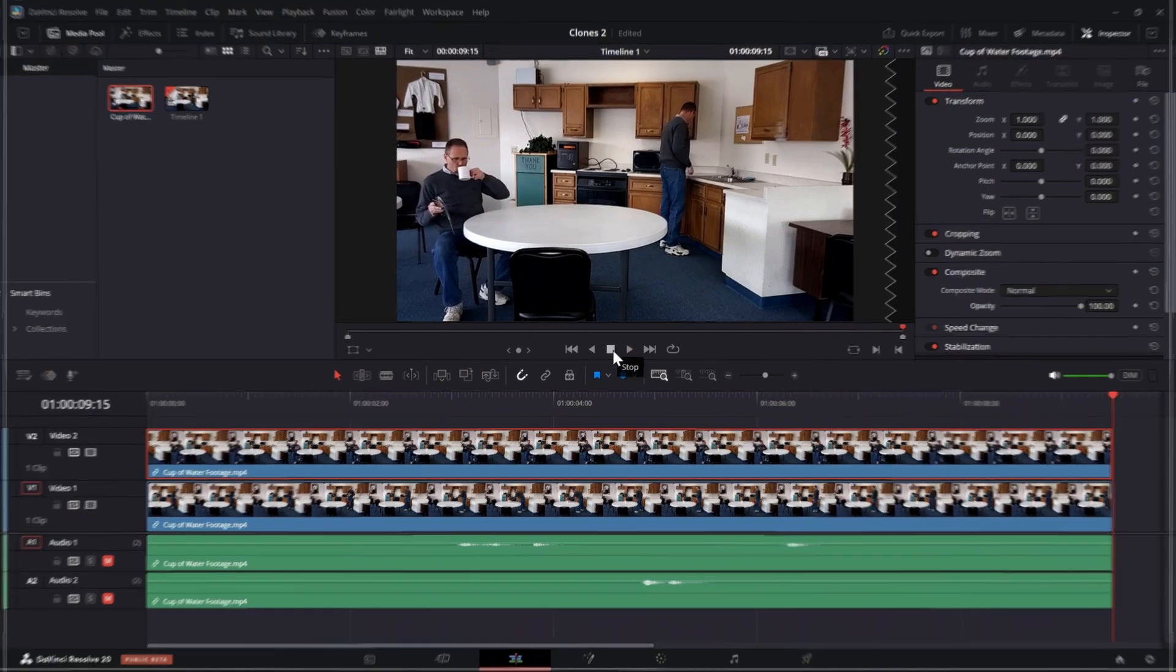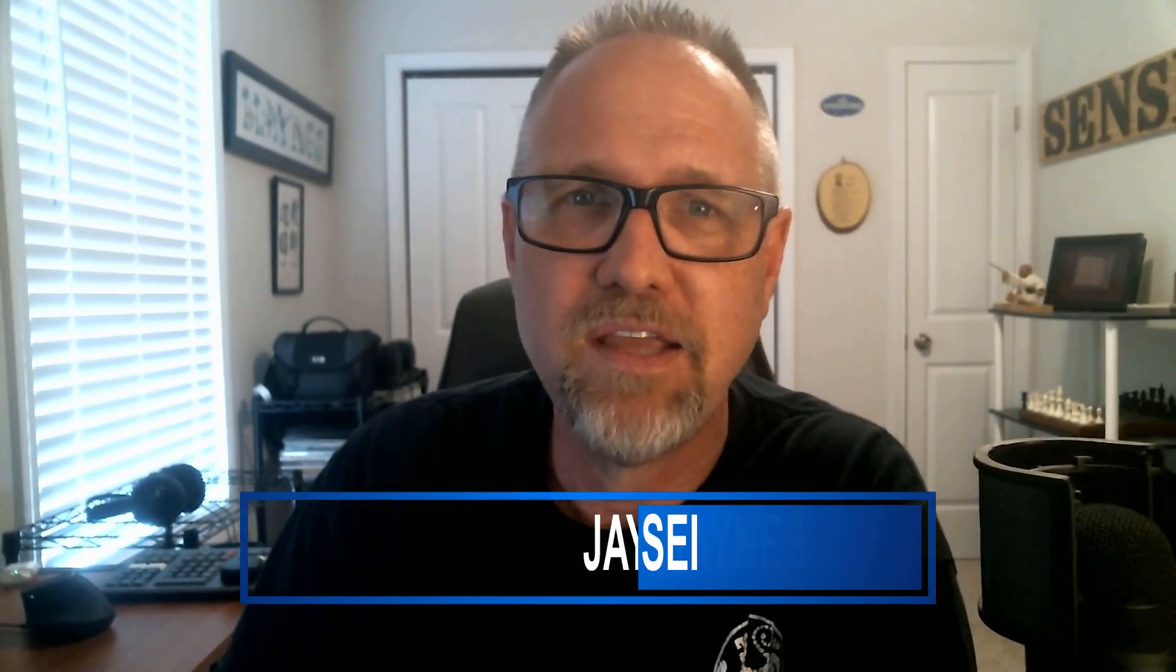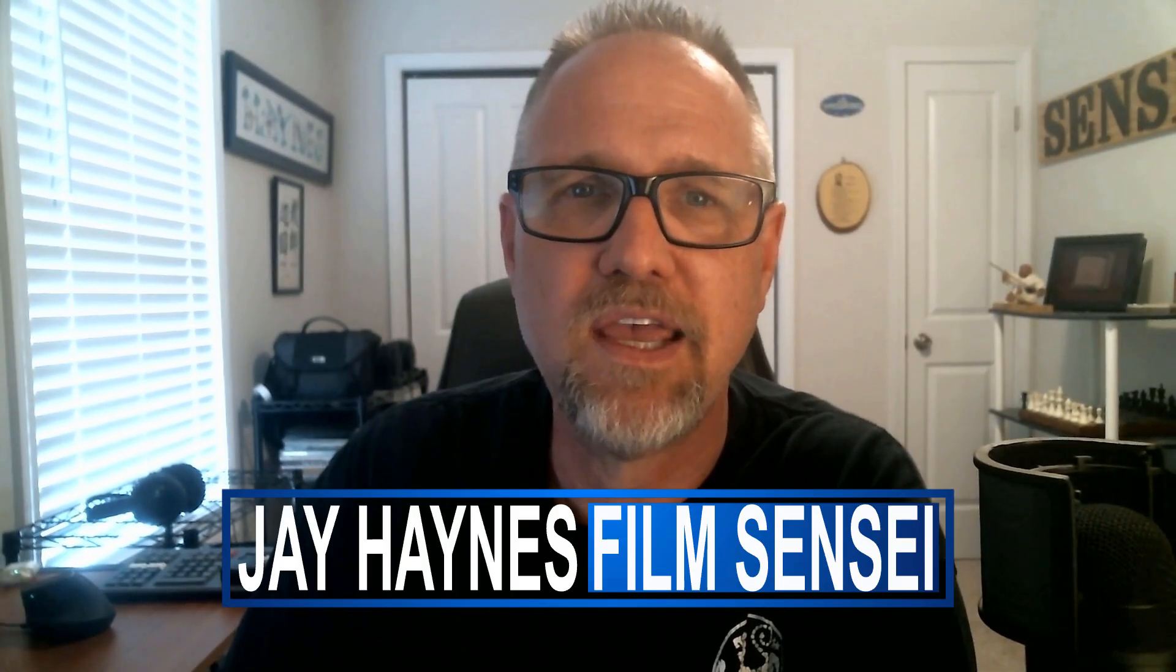It's really that simple. I'm Jay Haynes for the Film Sensei YouTube channel and this has been an absolute beginner's lesson on manually animating a mask using keyframes in DaVinci Resolve. I'm going to be doing a lot more tutorials on masking, so like this video and subscribe to the channel so you won't miss any of those. In the meantime, here's a playlist of all the Resolve tutorials that I've made so far. Thanks for watching!